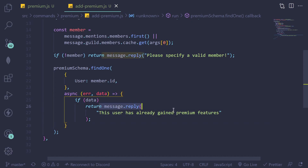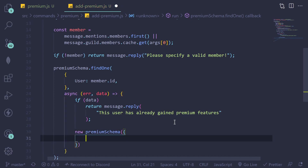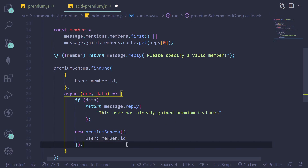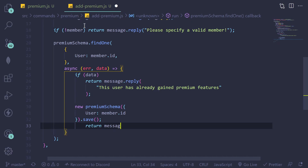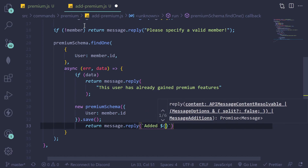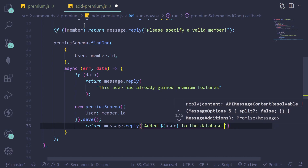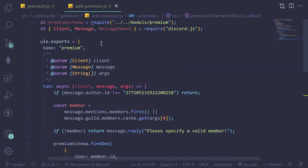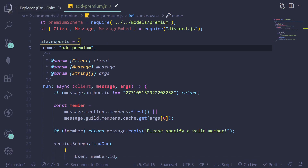If the data doesn't exist, we create a new entry: new premiumSchema({ user: member.id }), and make sure to add .save() after it. Then return message.reply with something like 'Added user to the database'. That's the basic setup for addPremium.